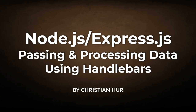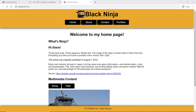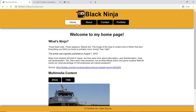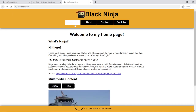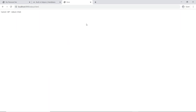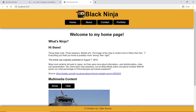Hello, this is Christian. In this video we're going to pass data and process data using the Handlebars templating engine and Node.js Express. Here is the page we've been working on from the previous video — we basically converted a static page to an Express application. Now let's create the remaining views and add some data to the application.